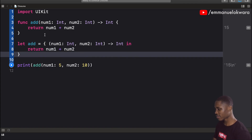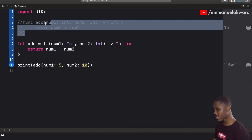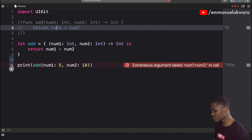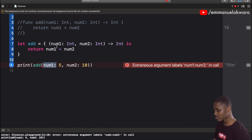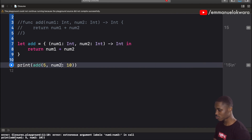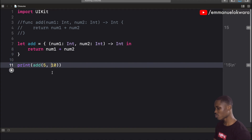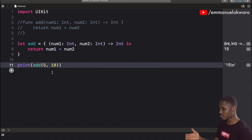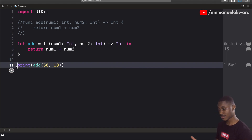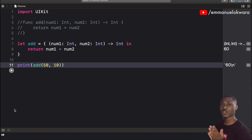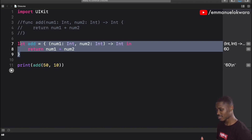We can comment out the original function and run the program to see if the closure does the same thing. We just need to remove the label or add one — I'll just remove it. Running it gives us fifteen. Let's change the value to fifty; this should return sixty. It works well. So this is a closure — it does the same thing as a function, just with different syntax.